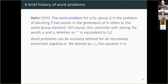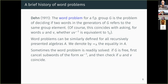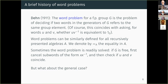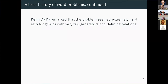Dehn's question was whether there is an effective procedure that for any single finitely presented group would solve the word problem. Notice that in the special case of groups, asking whether two words are equivalent is exactly the same as asking whether u times the inverse of v is equivalent to the identity — once you know the identity, you know all the equivalence classes. Sometimes this problem is very easy: if G is free, you just cancel subwords like x times the inverse of x and check if u and v coincide.